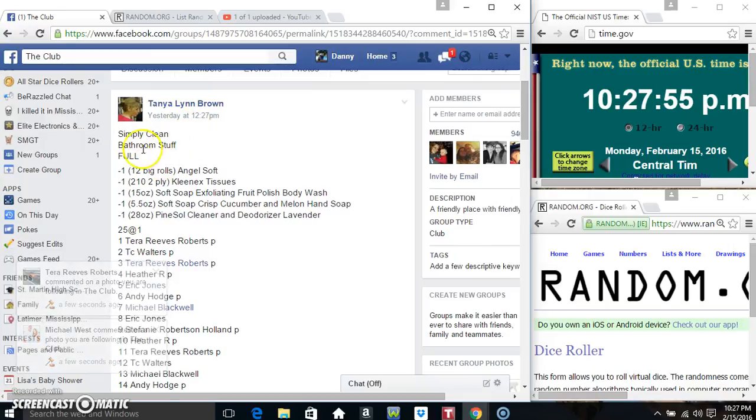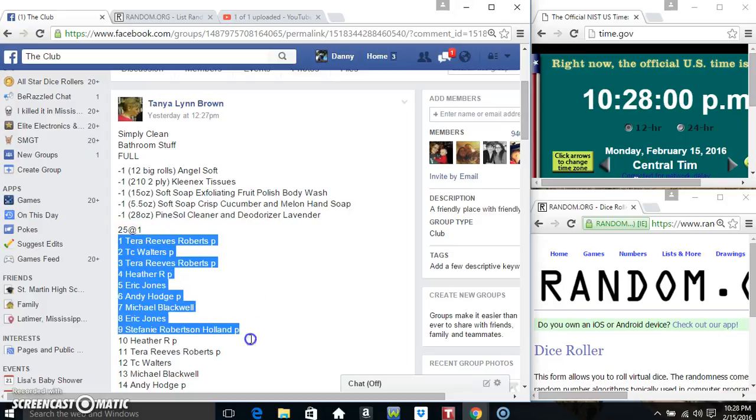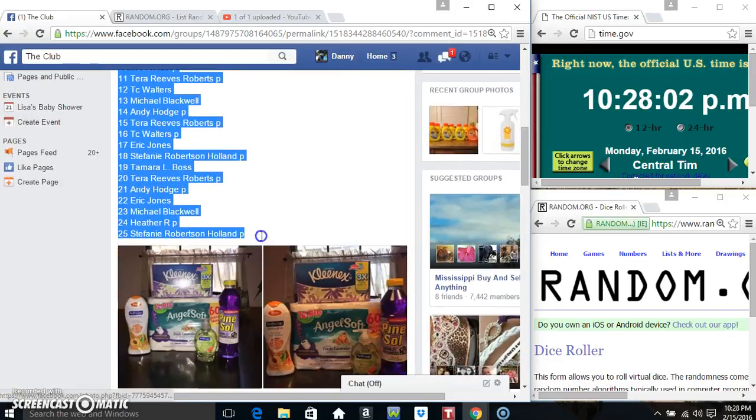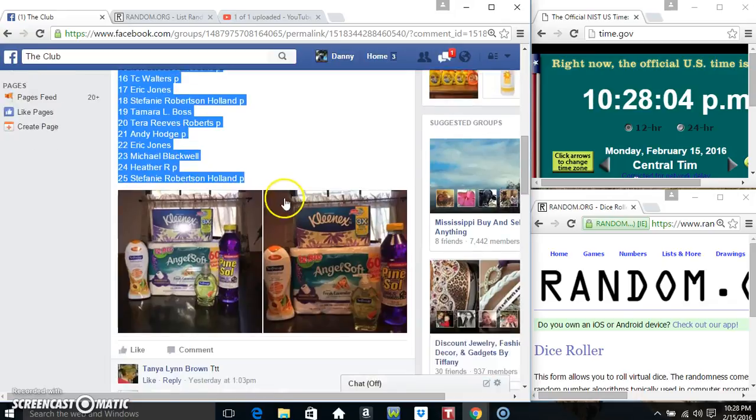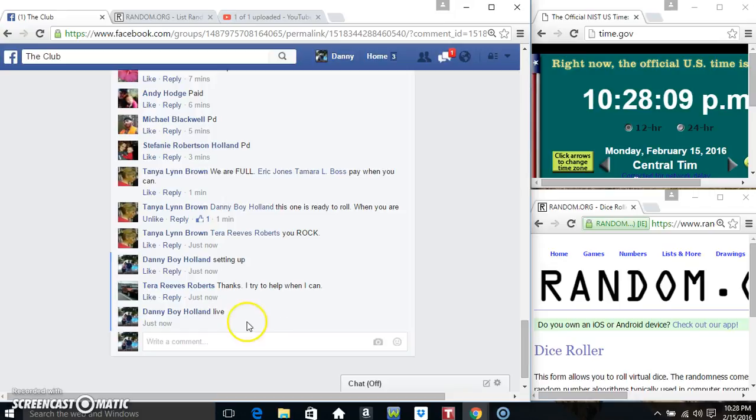Hey everyone, this is the Simply Clean Bathroom Stuff from Miss Tanya Lynn Brown. 25 at 1. Copy our list, go live.